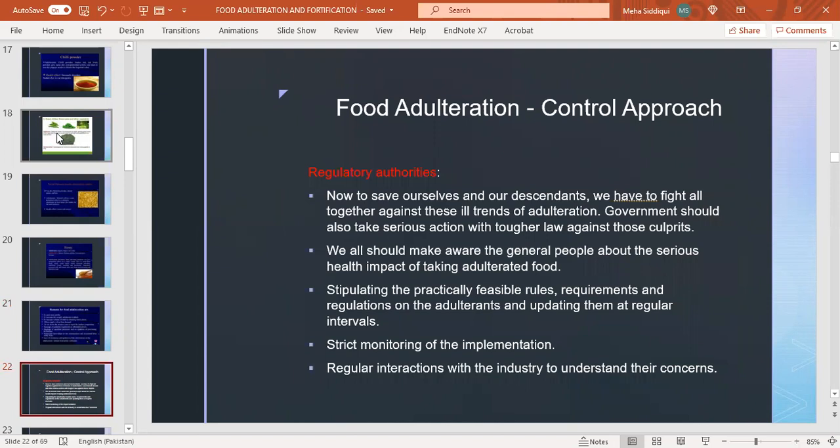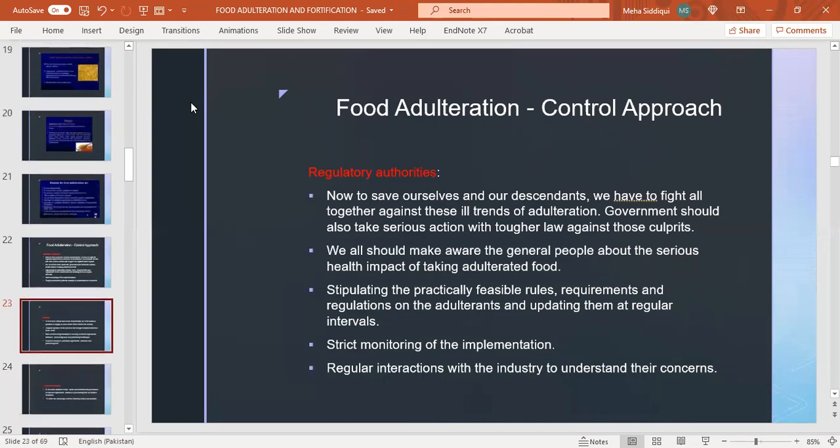Food adulteration control approach: first is through regulatory authorities. To save ourselves and descendants, we have to fight together against these ill trends of adulteration. Government should take serious action with tougher laws against culprits. We should make the general people aware of serious health impacts of taking adulterated food. Stipulating practically feasible rules, requirements and regulations on adulterants and updating them at regular intervals. Strict monitoring of implementation and regular interactions with industry to understand their concerns.